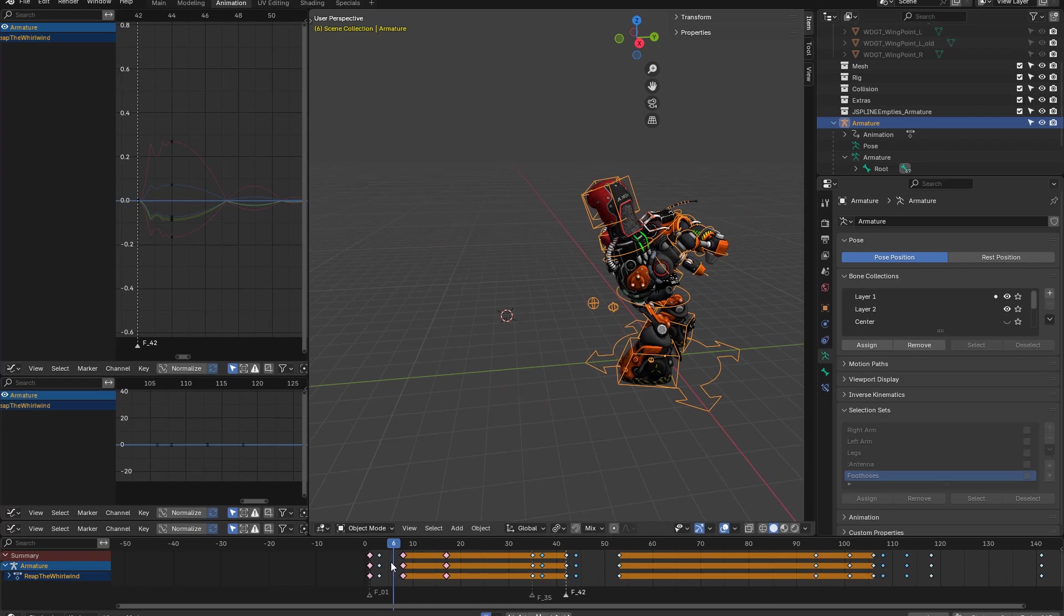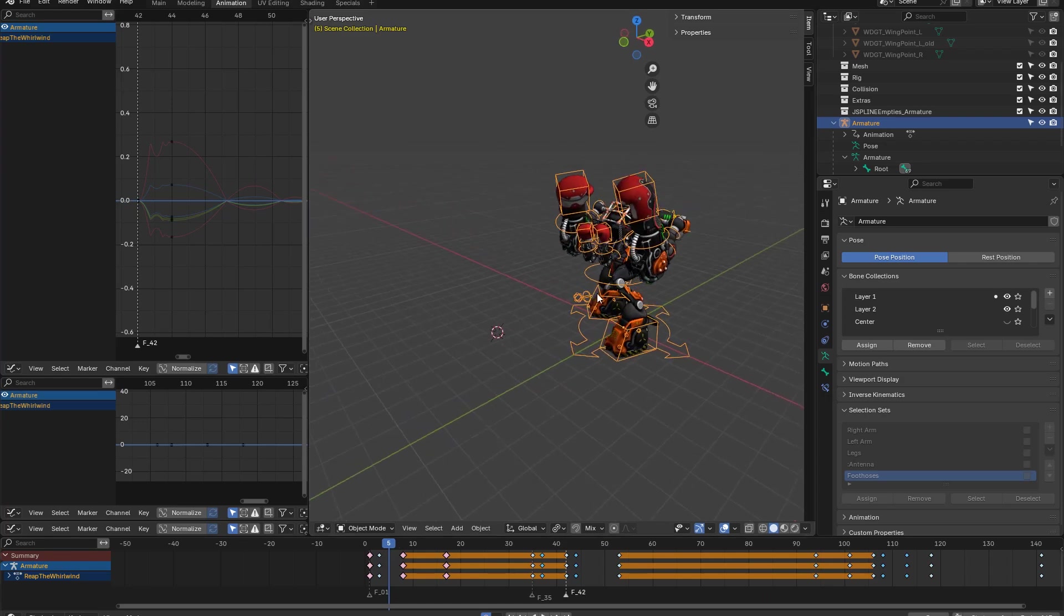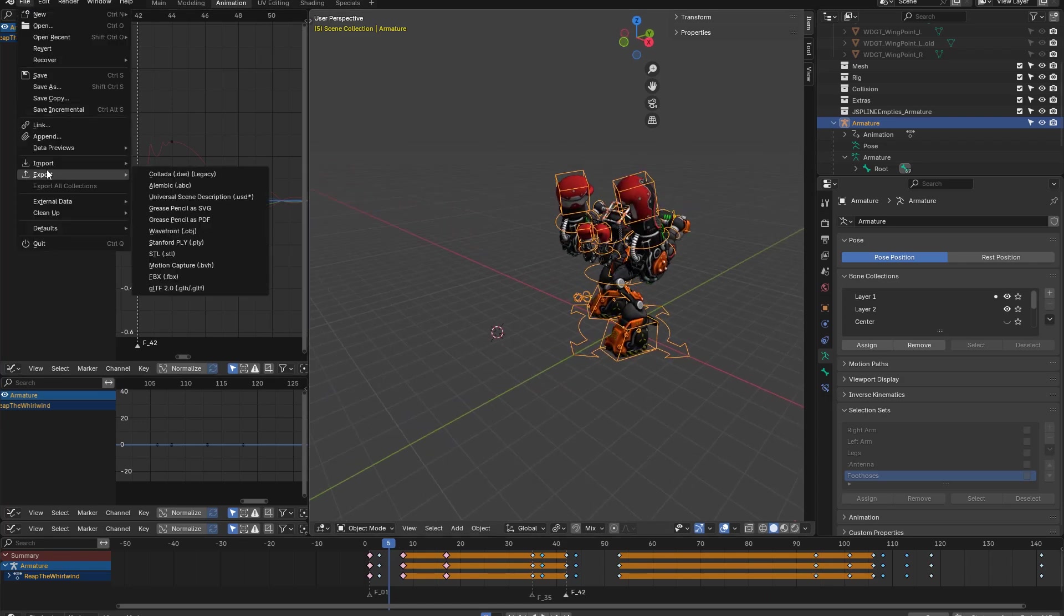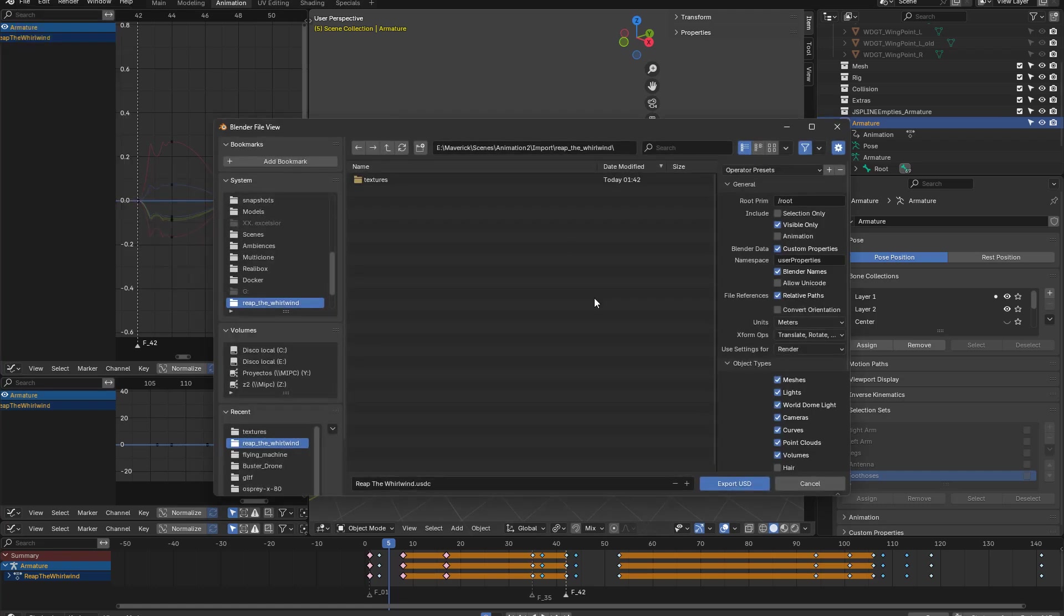The first option we're going to use, and the most recommended one, is to export to USD format, since it's becoming an industry standard. You just have to choose this format to export and check the animation box, leaving the other parameters as default.